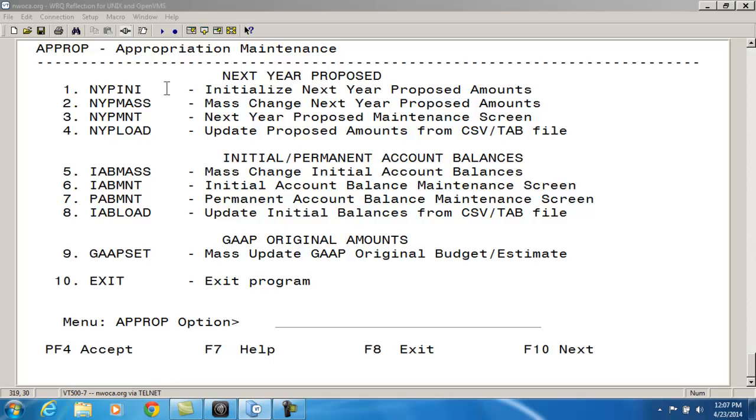If you are unsure if there are next year proposed amounts currently on file, run a Budwork or Revwork on the selected accounts. The next year proposed grand total will display on the screen at the end of the report run.